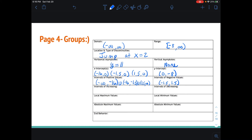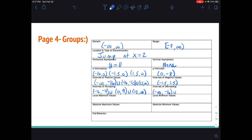Intervals of increasing: we're going from negative 16 up until looks like negative 4. And then we're going for increasing from 0 to 9. And then we're going from 12 to infinity. Intervals of decreasing: we have negative infinity going to about negative 16, and then we're decreasing again at negative 4 to 0. And then there's one little last bit of decrease from 9 until 12.